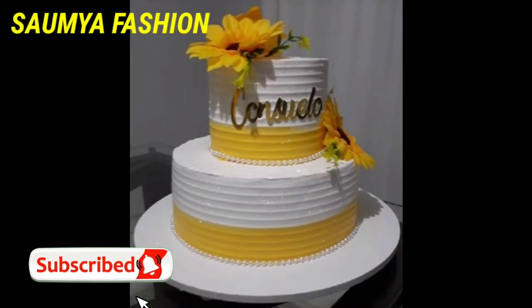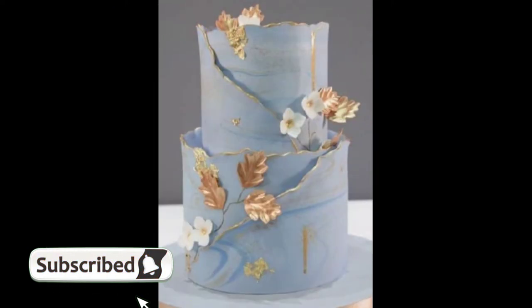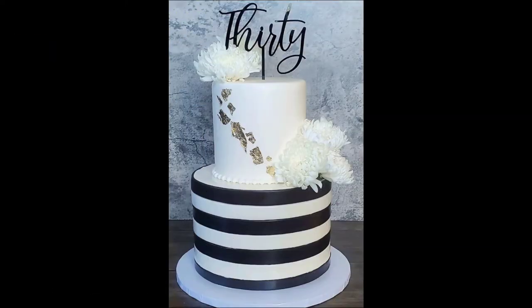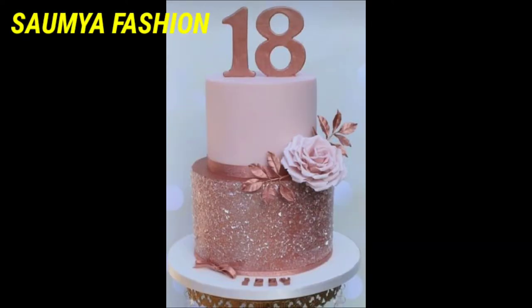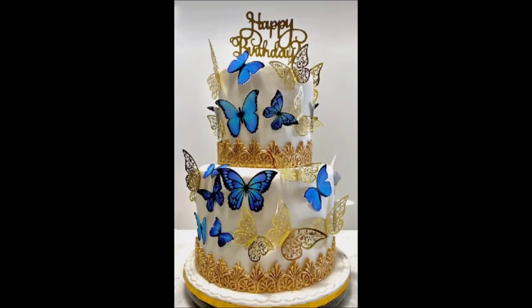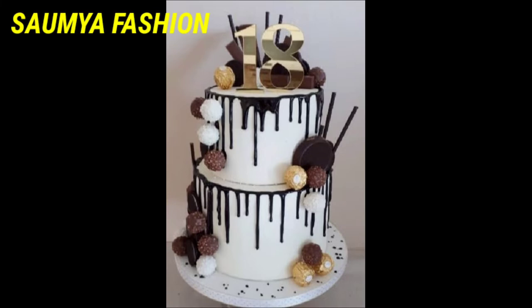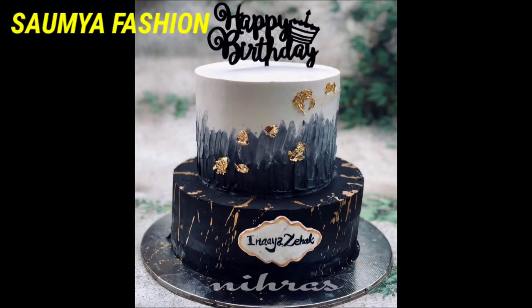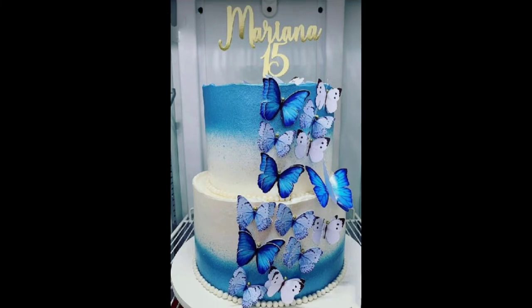So friends, from today's video you can try special 2-tier cake designs. You will get a lot of beautiful collection techniques.